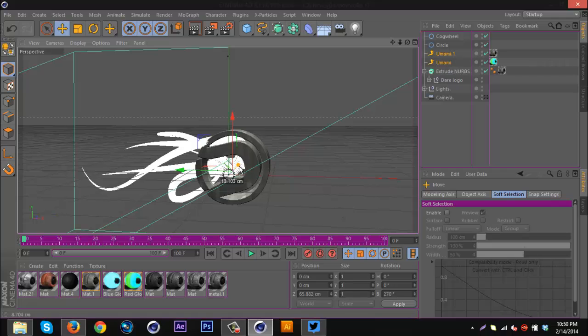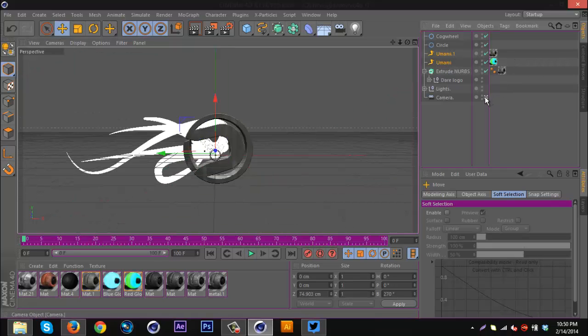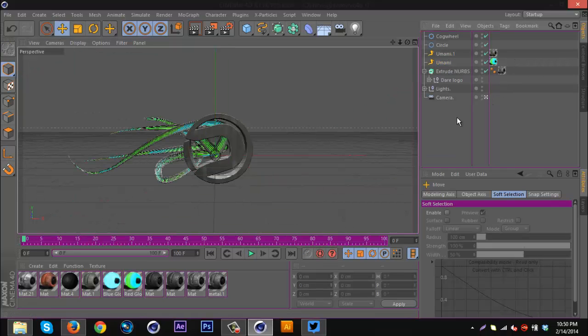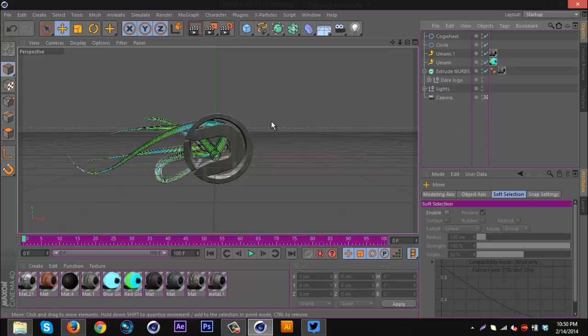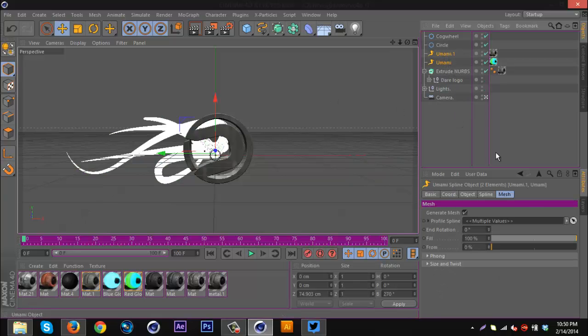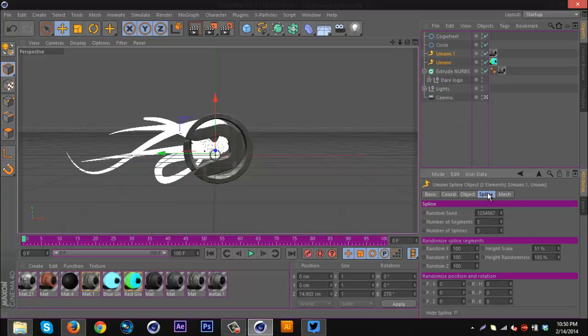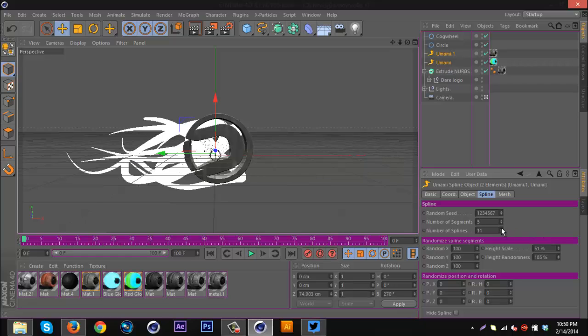Now this is where you can start messing around with things. I can select both of these and increase the number of splines like that, or I could decrease them.